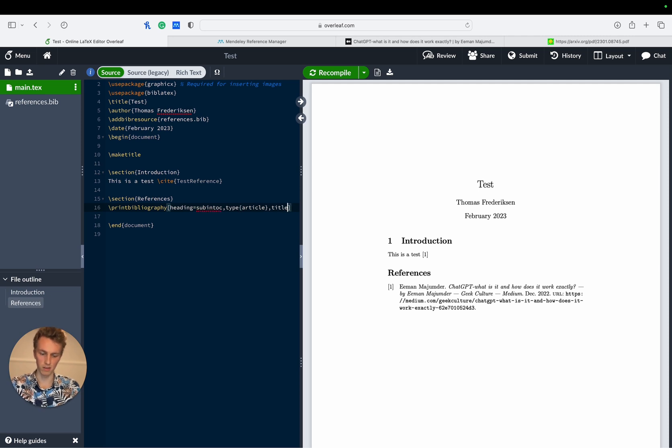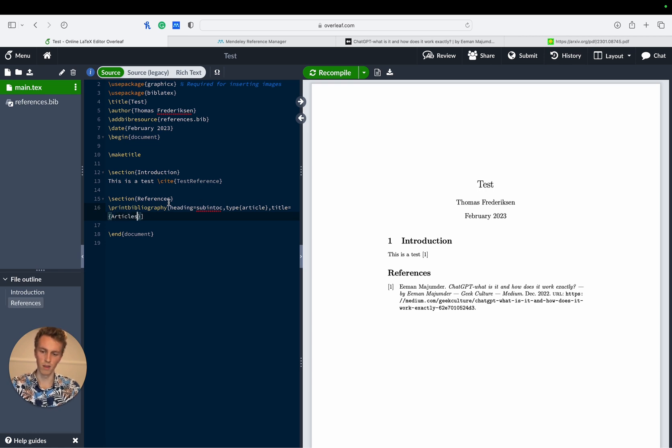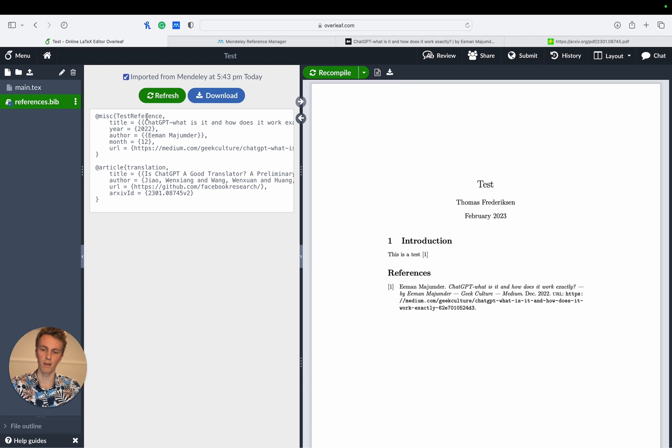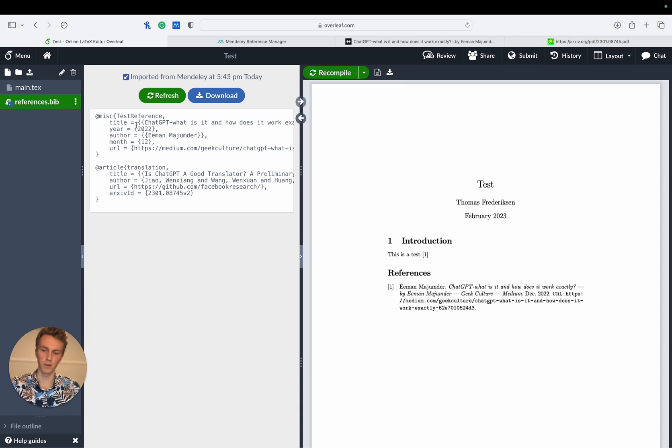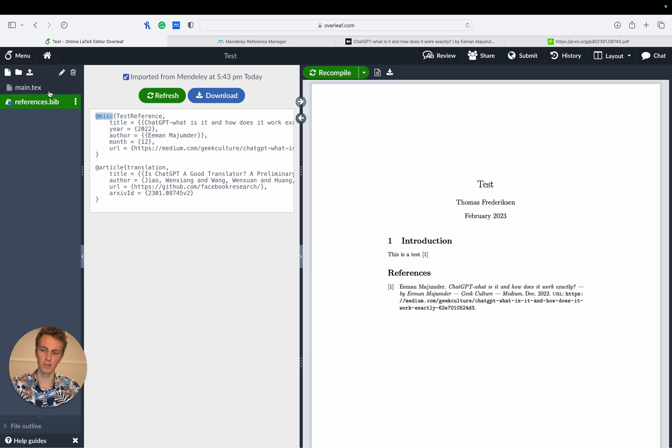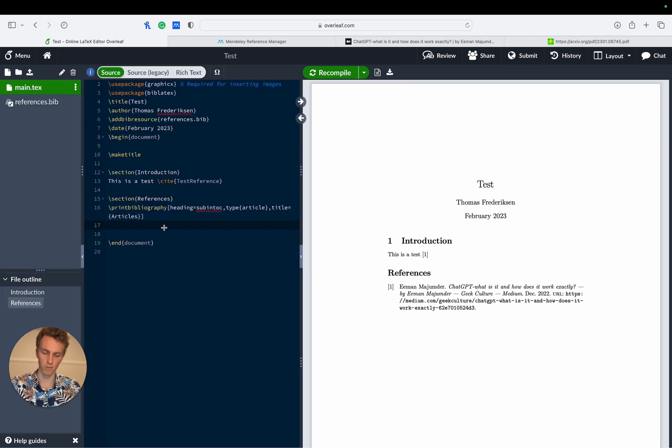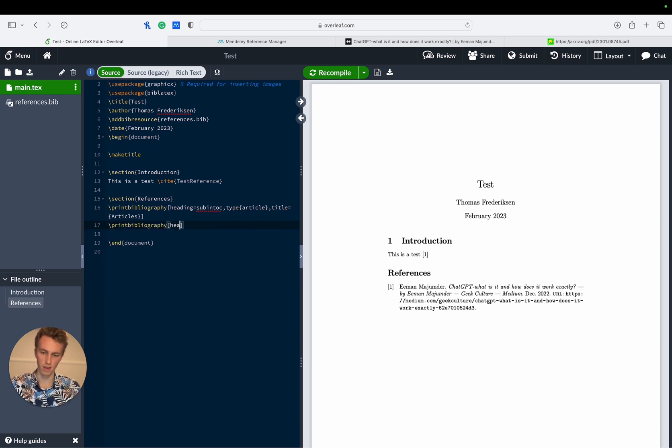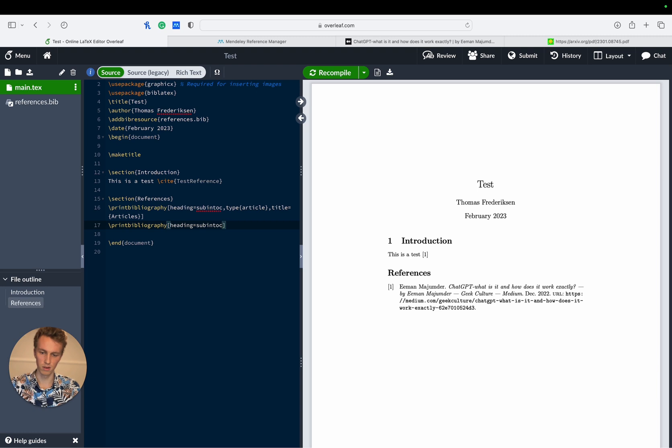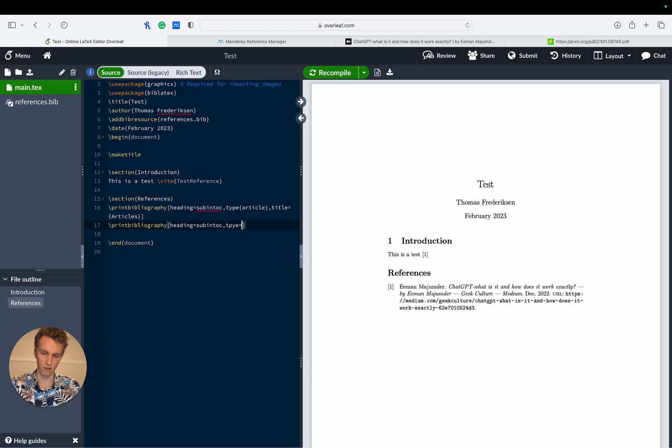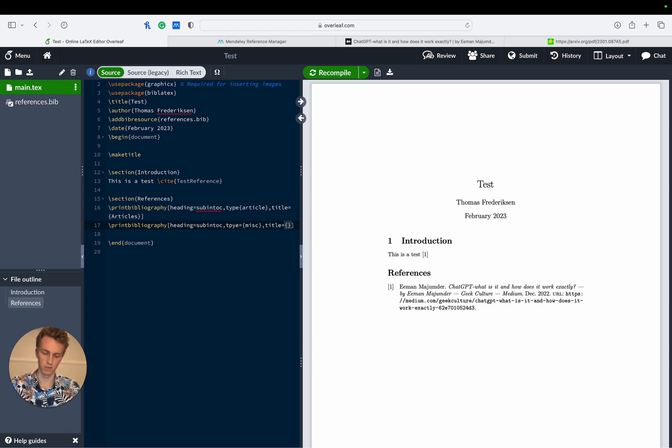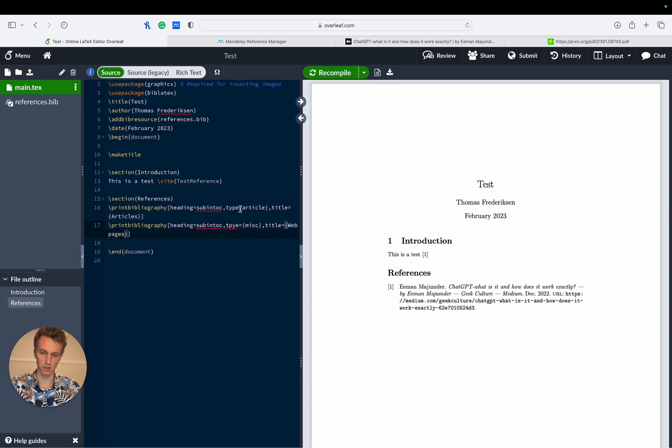And then we had the original test reference which is of a misc type so we do the same thing. We write print bibliography heading equals subintoc, and then the type in this case is a misc type and then the title is equal to web pages. Let's just put an equal sign there.